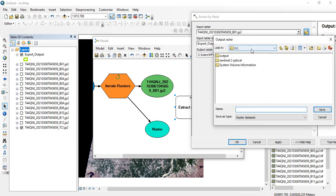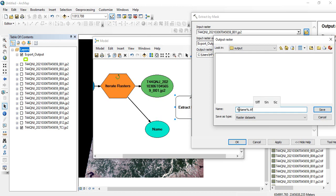For the output naming, go to your output folder and type %name%. You can also add any suffix or prefix, and you can specify the format in which you want to save the data. I am giving the extension .tif. It will use the exact name of each raster. If you want to add a prefix or suffix, you can add it before or after the %name% variable.